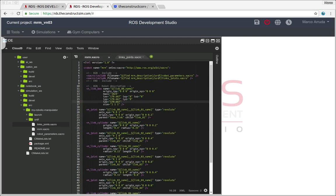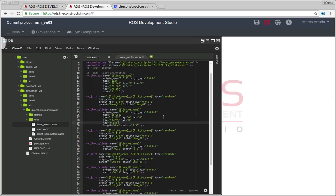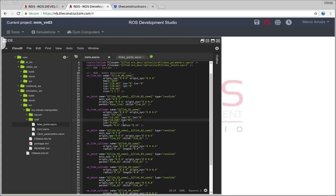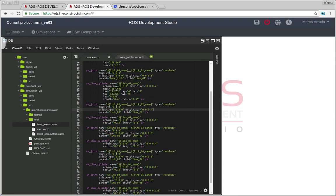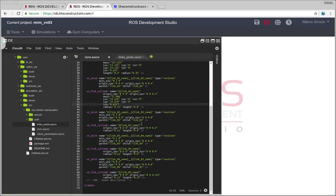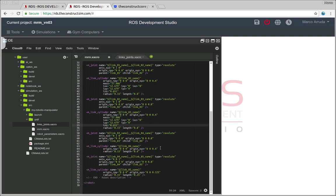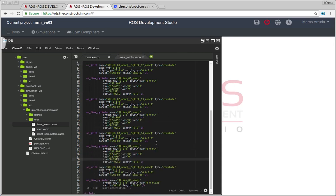Now for the next link, we have to insert again the mass, putting it after the origin. So we have the mass, you see that's a different value, and the inertia. Now for the next three, we have the same values for all of them. This is a joint, this is a link, one, two, and three.